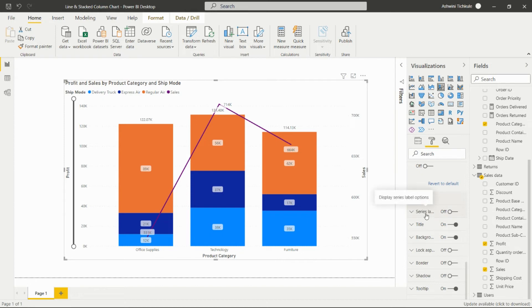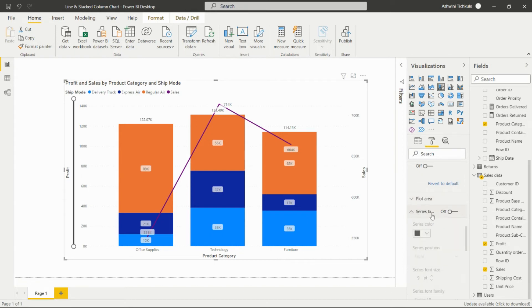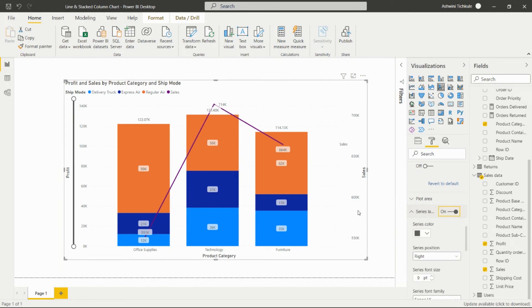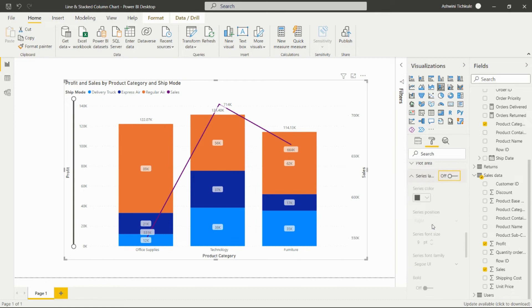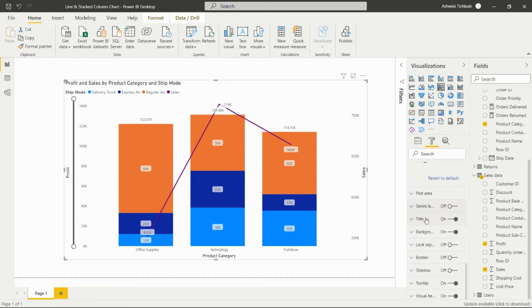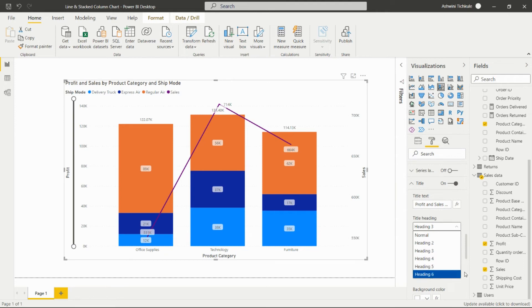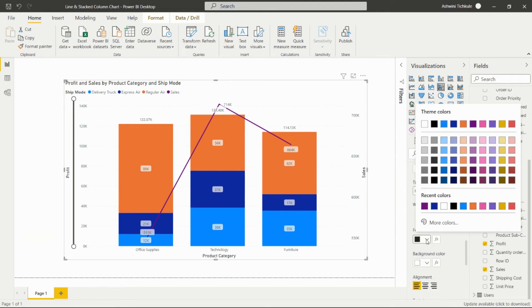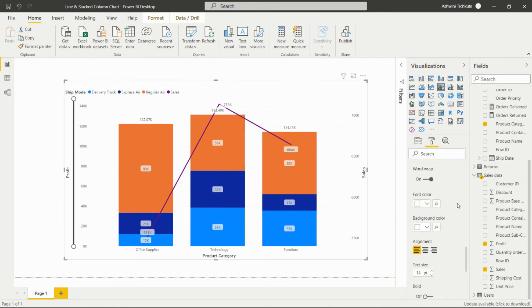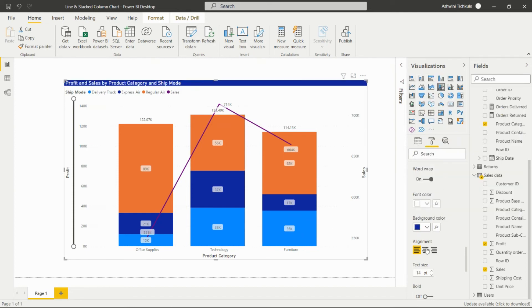The Series Label option displays labels for each series on the visual. The Title option lets us set a custom title — for example, 'Profit and Sales by Product Category and Ship Mode' — and we can set the heading level, font color, background color, and alignment.